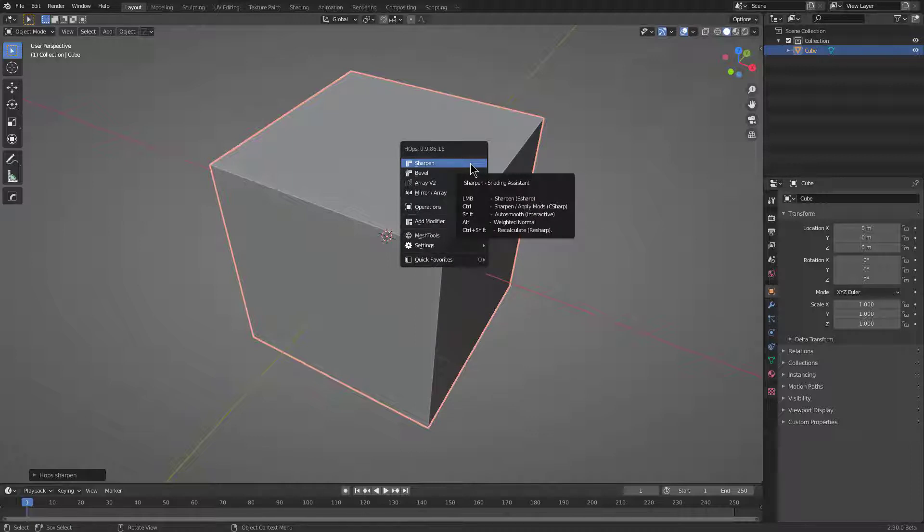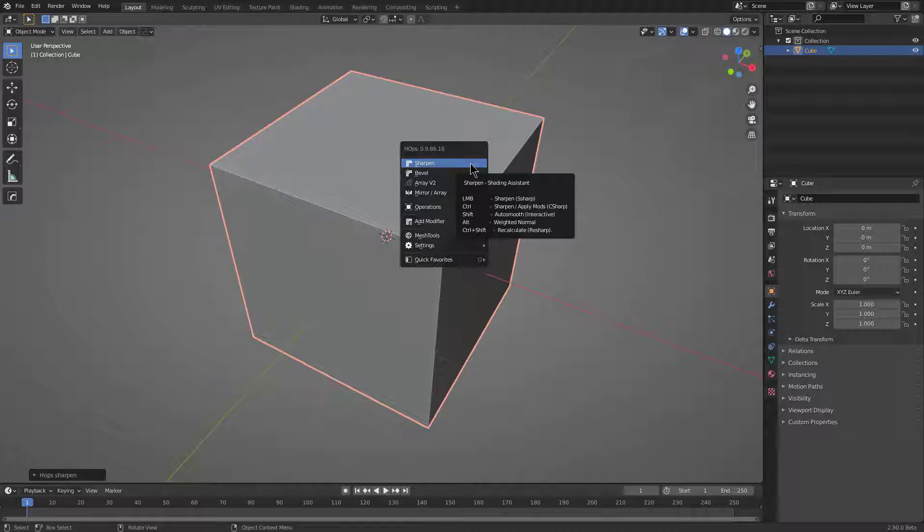Basically, in order to calculate sharps, modifiers must be applied, and that is where C Sharp comes in. C Sharp will apply the modifiers and then calculate the sharpening information, resulting in a very rapid workflow of destructive modeling with a little bit of non-destructive adjustment.